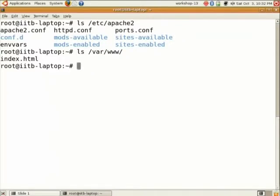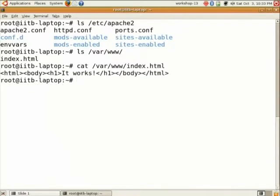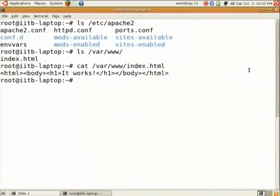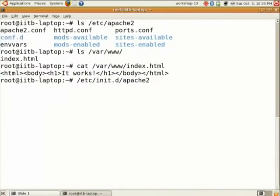For now it has a dummy file called index.html. You can do a cat of it. It is a simple file which says it works. Now just try restarting the server. The command for which is /etc/init.d/apache2 restart.